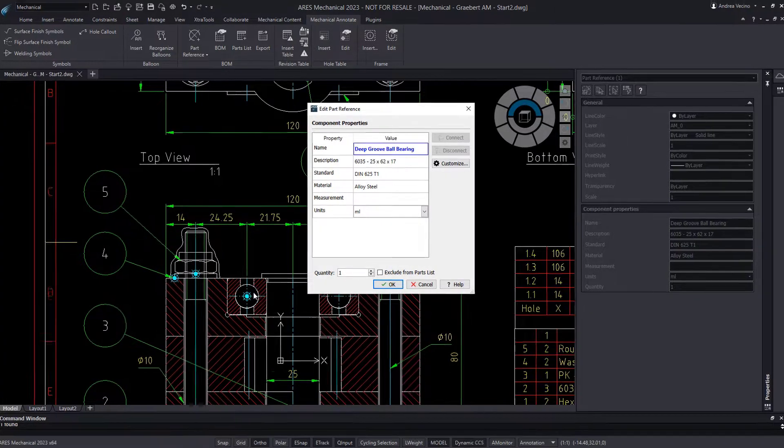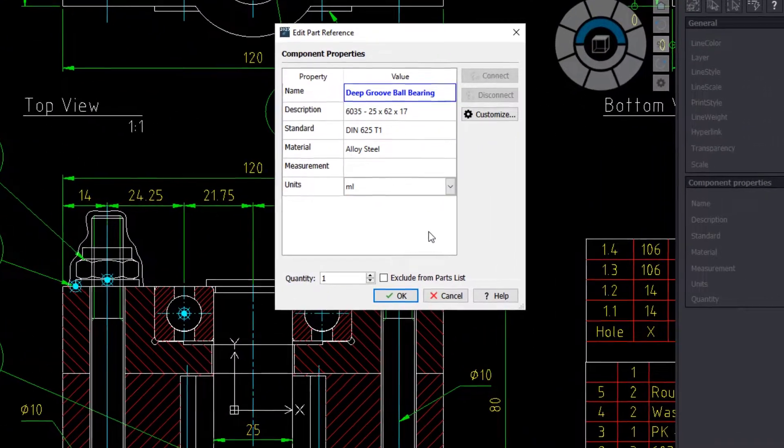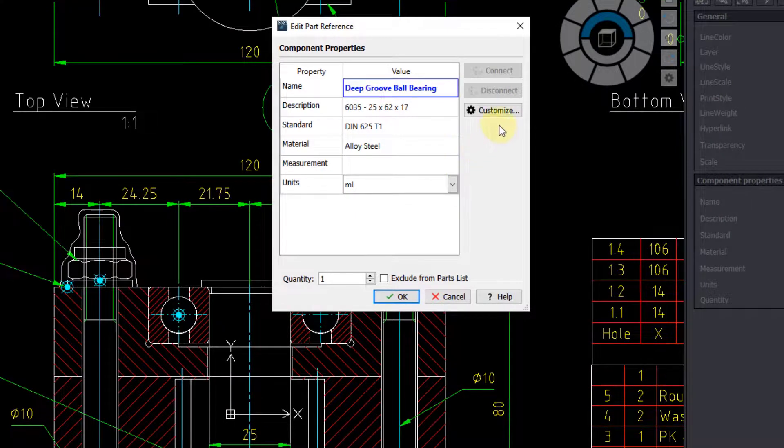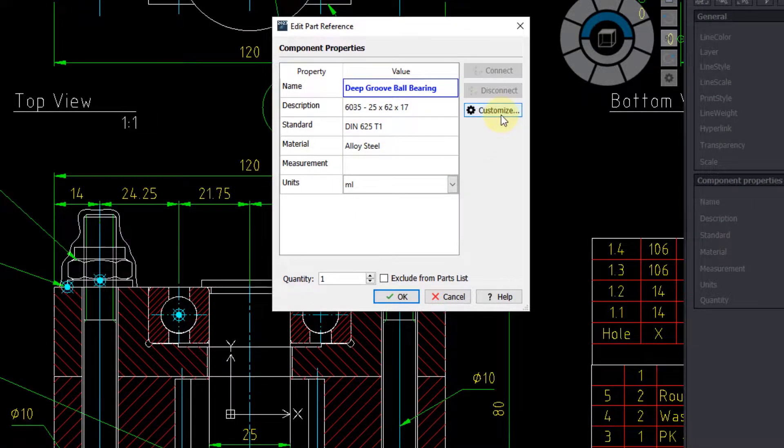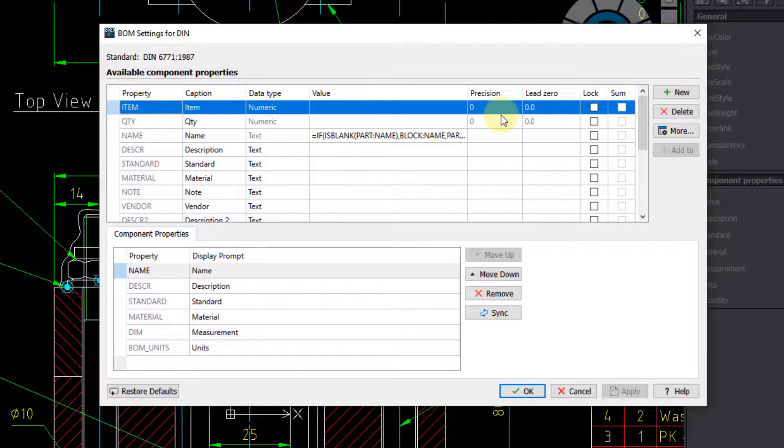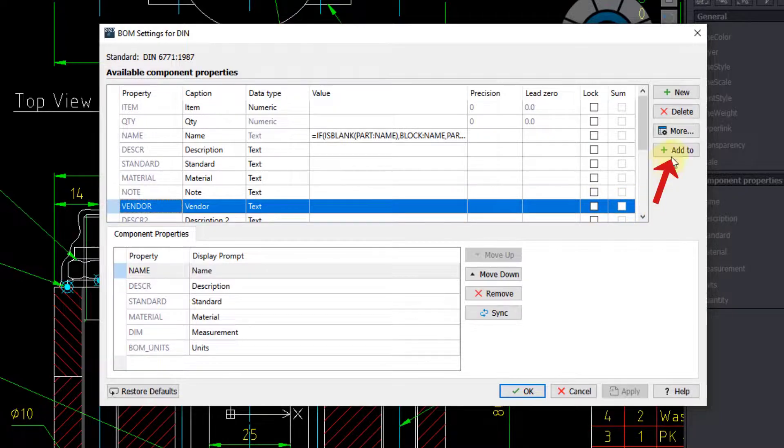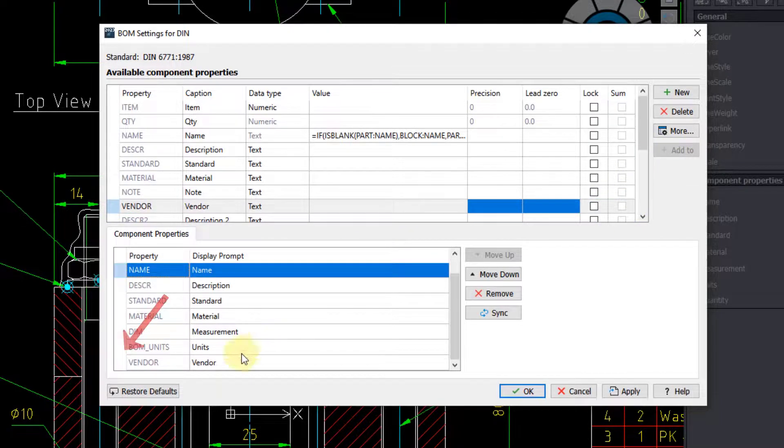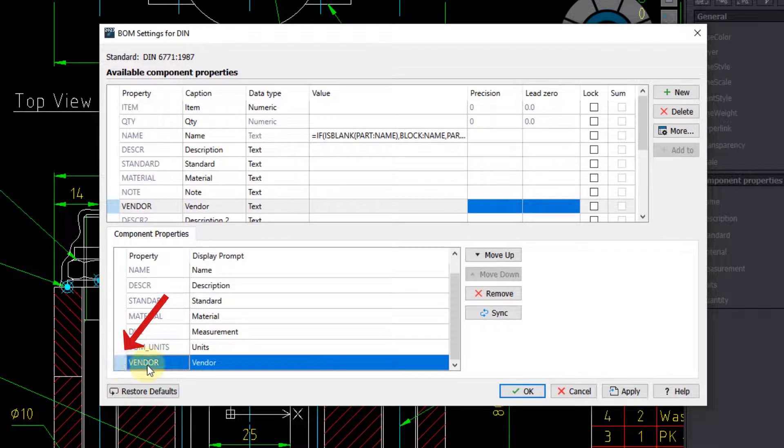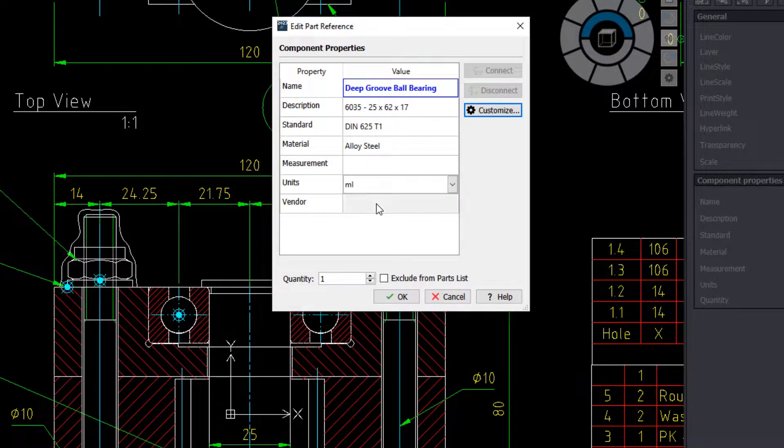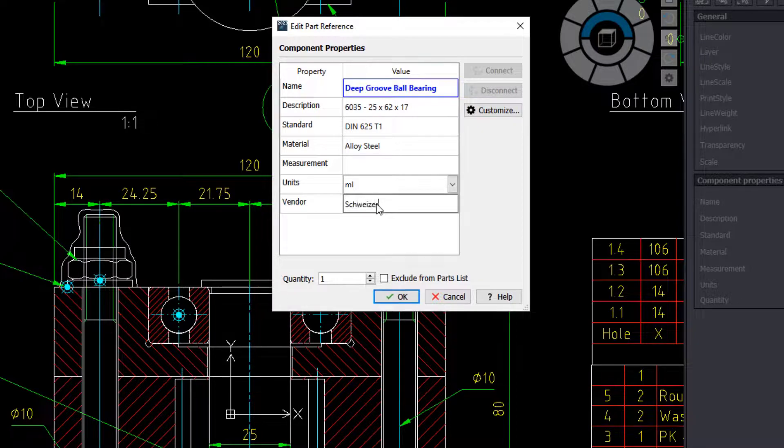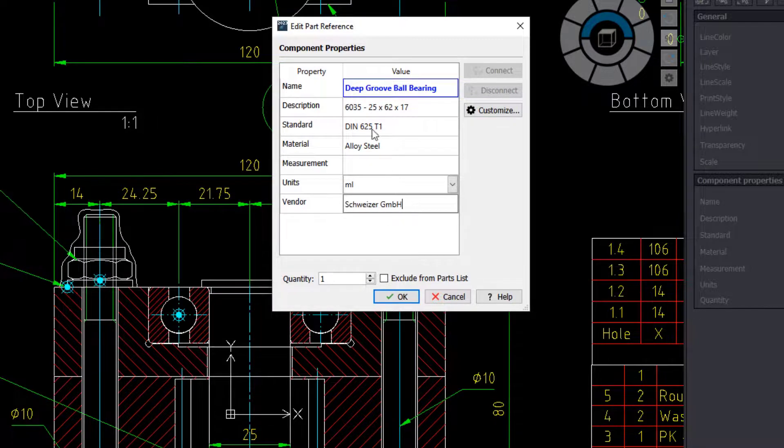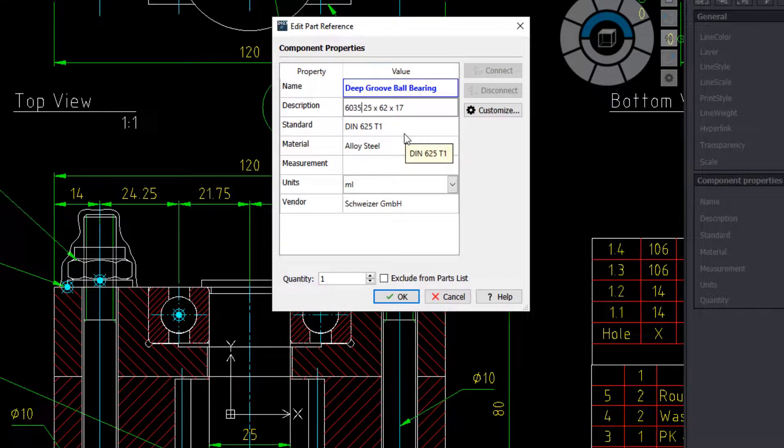In this dialog, I can, for example, click on Customize to add another field for the vendor, and slightly modify the description.